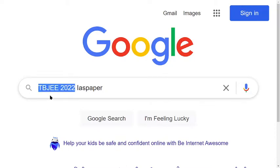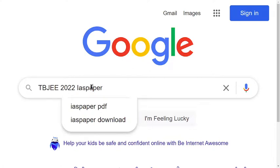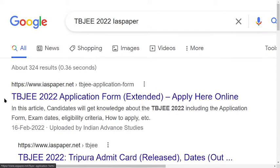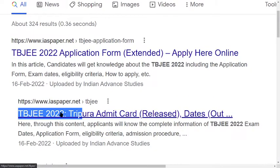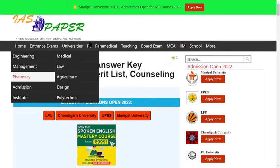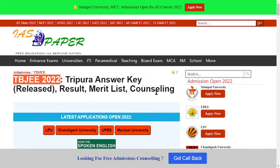Type TBJEE 2022 and search. IASFR is an exclusive website where you can find updates and notifications related to TBJEE. Click on the first link in the search results — the website name is IASFR, an official and authentic website.